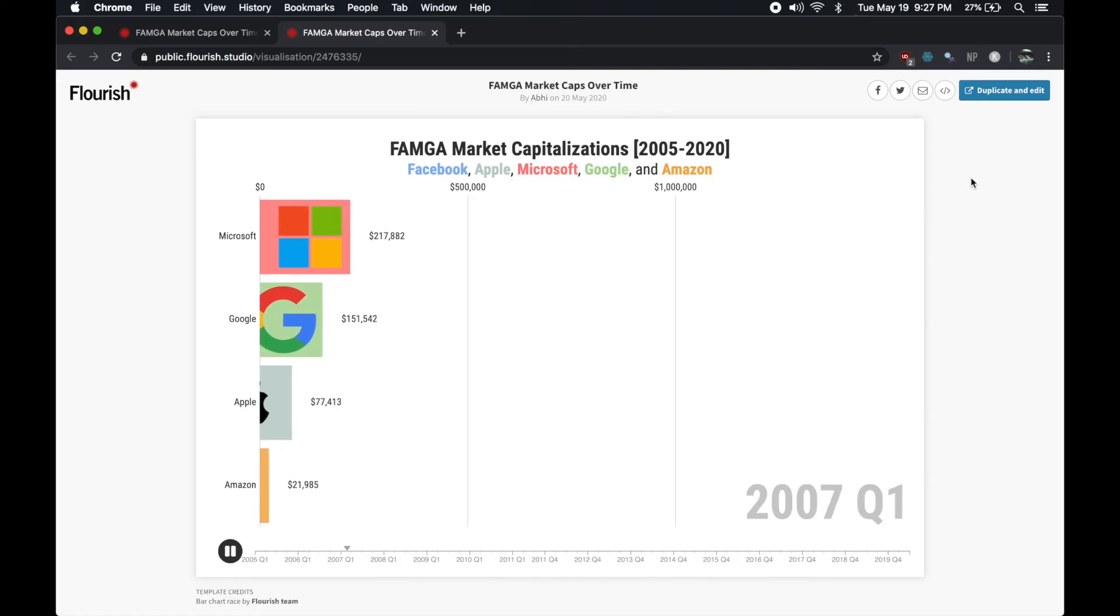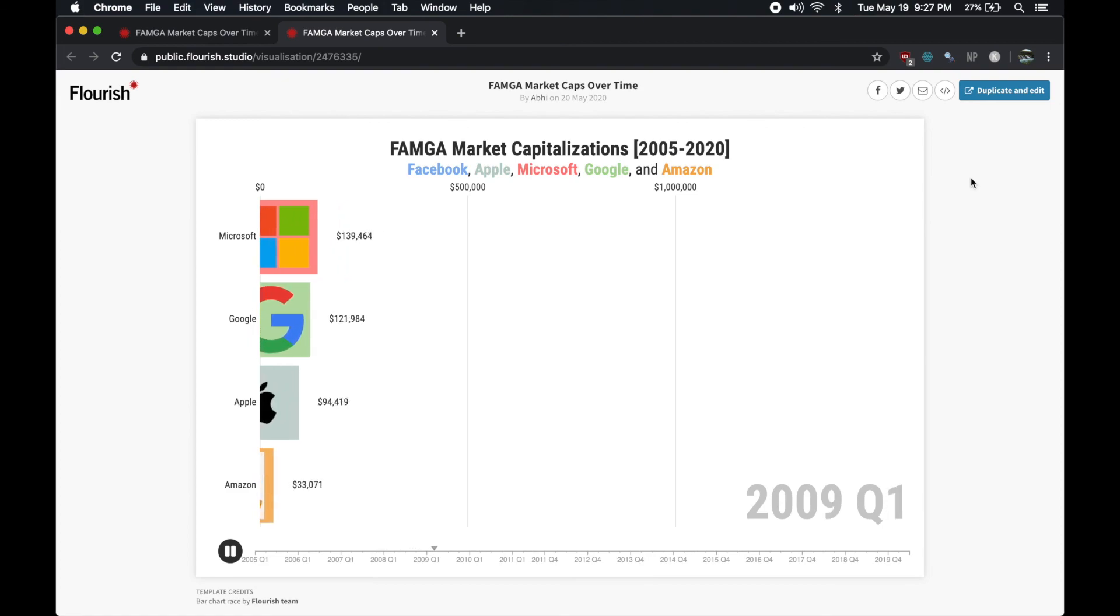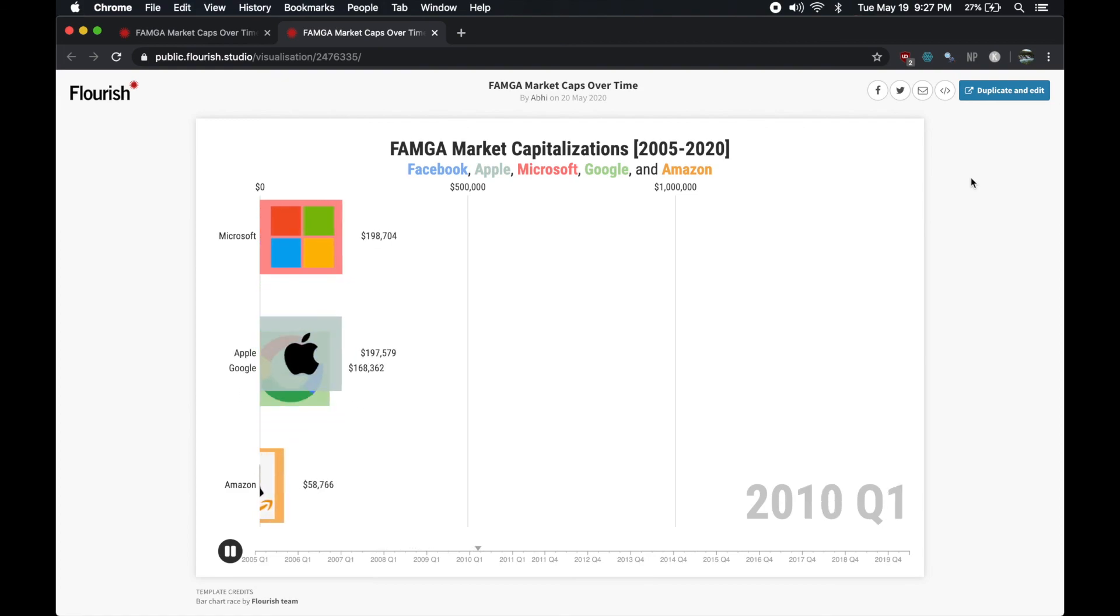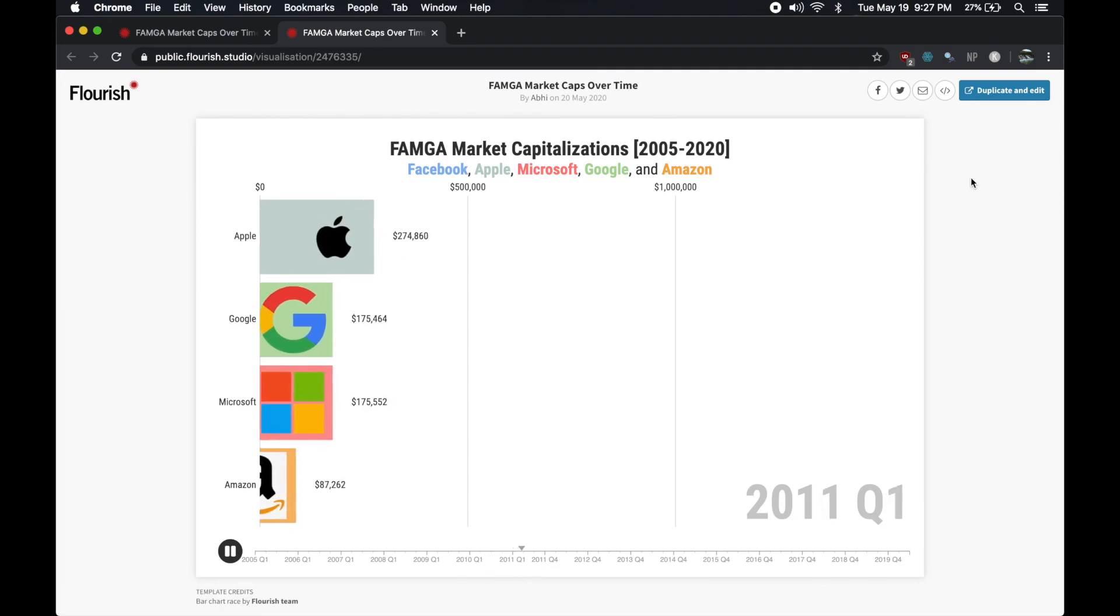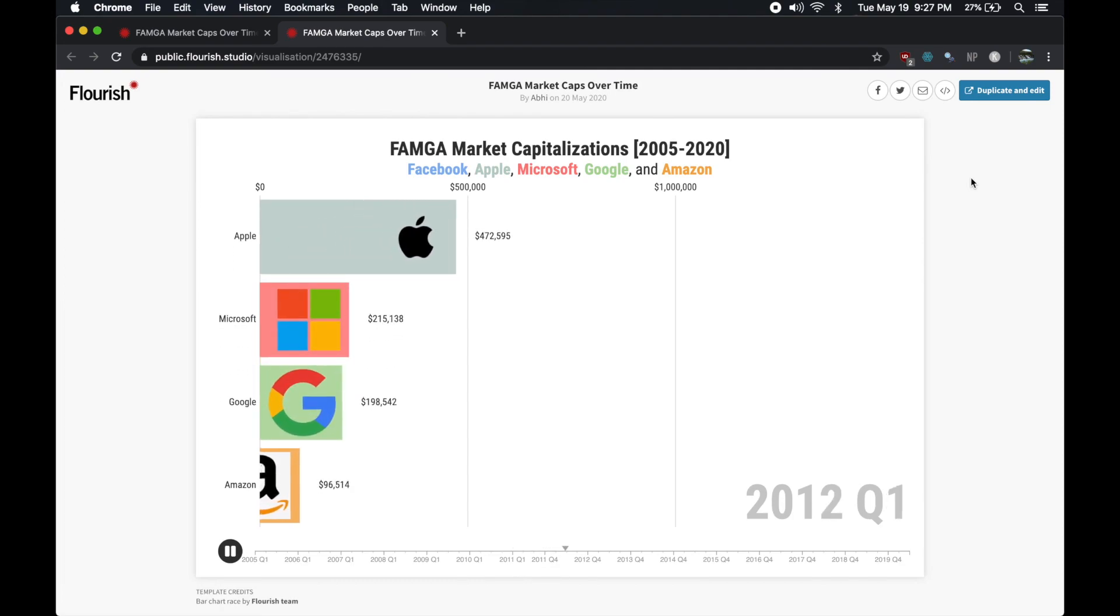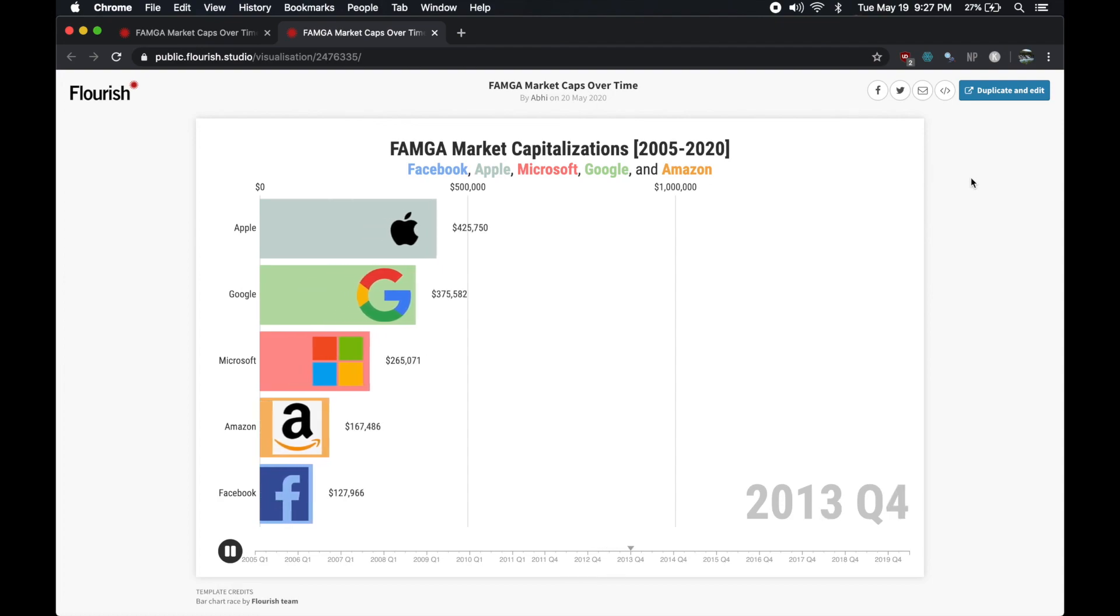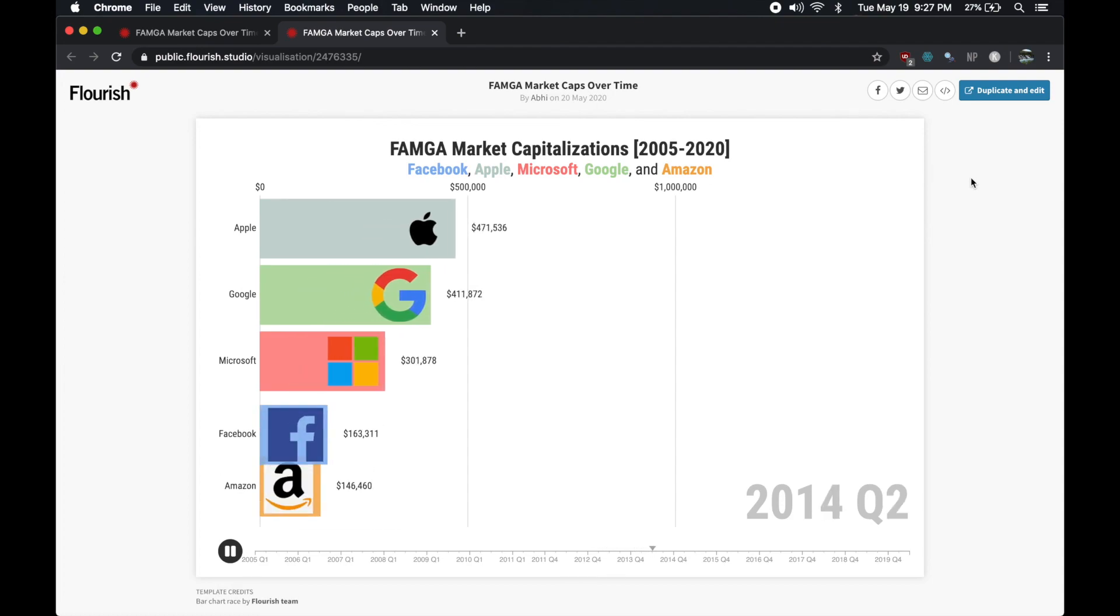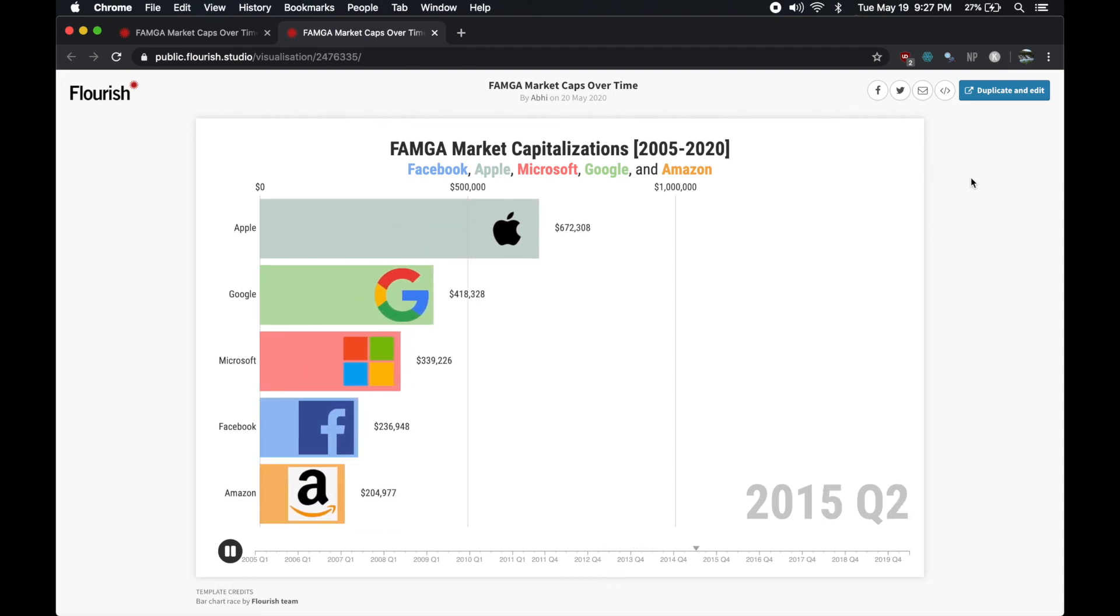Anyway, I could then share the visualization by link or screen record it. So that pretty much wraps up the video. Creating these animated bar charts are really easy and can essentially be created without typing any code as long as you have the right data set. There is some customizability in terms of aesthetics, so I'd recommend just playing around with it until you get the result that you want.